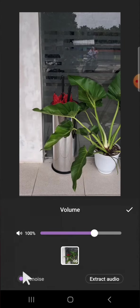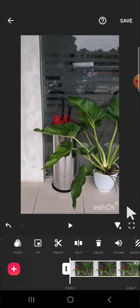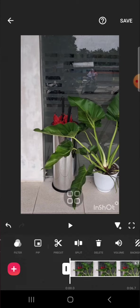All right guys, and that's how we can denoise or reduce noise of our video on InShot application. I hope this tutorial will be useful for you. Thank you so much for watching and see you on the next video.